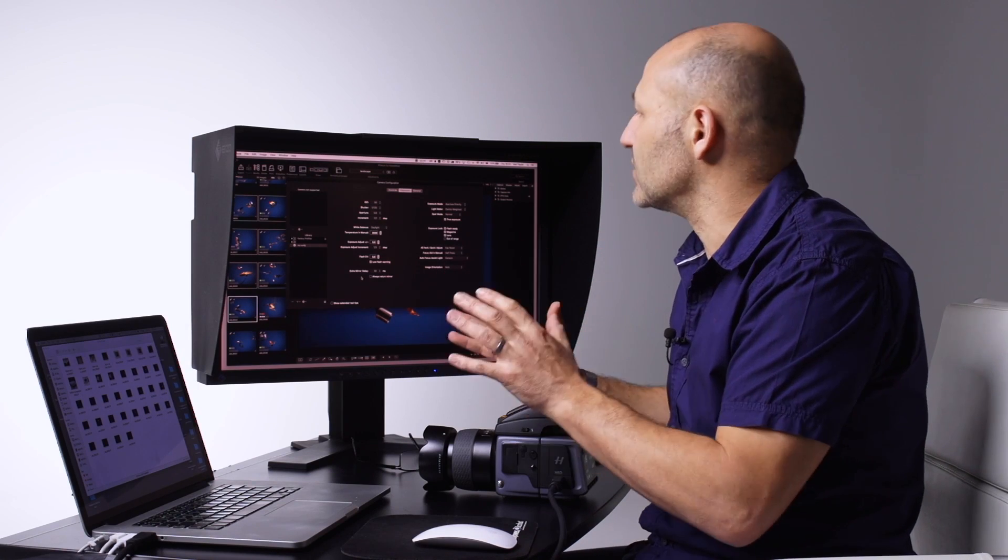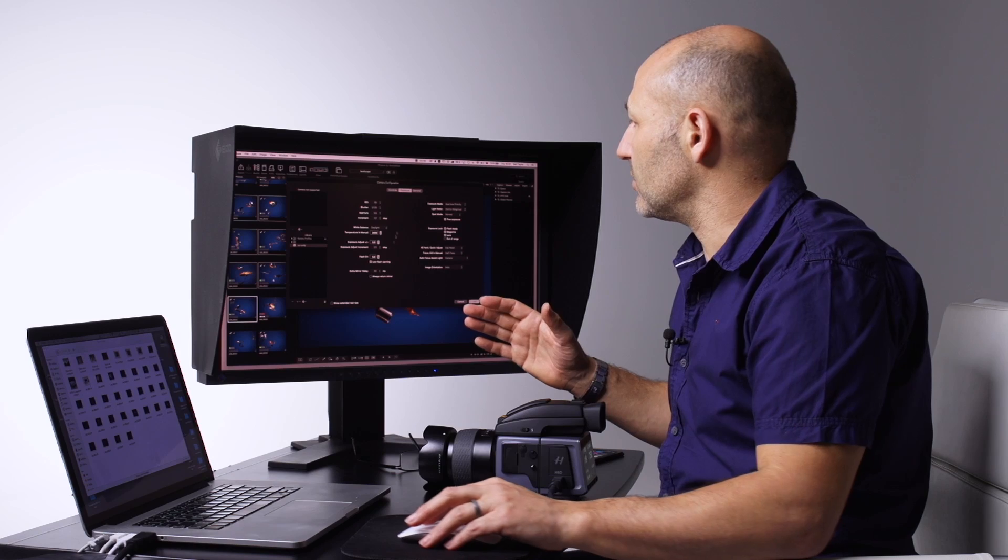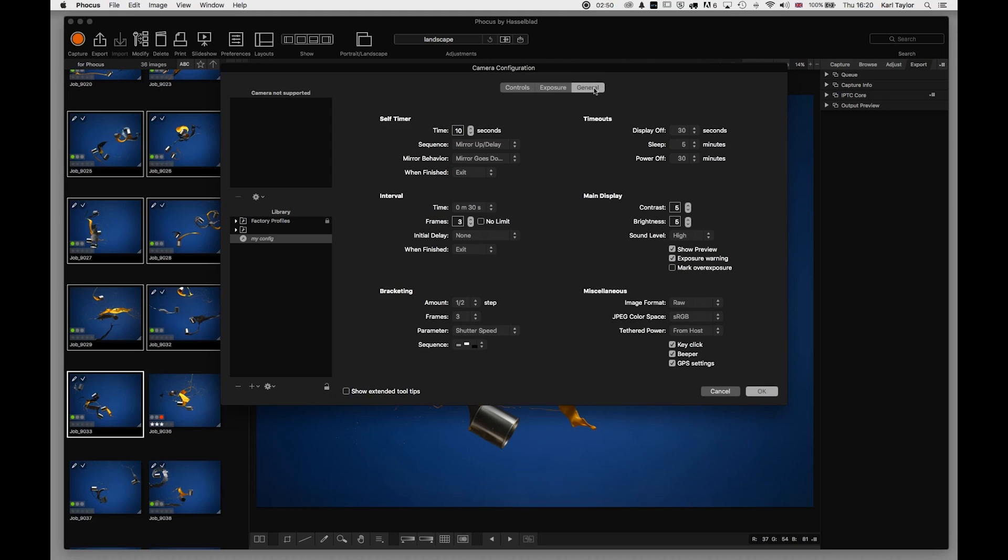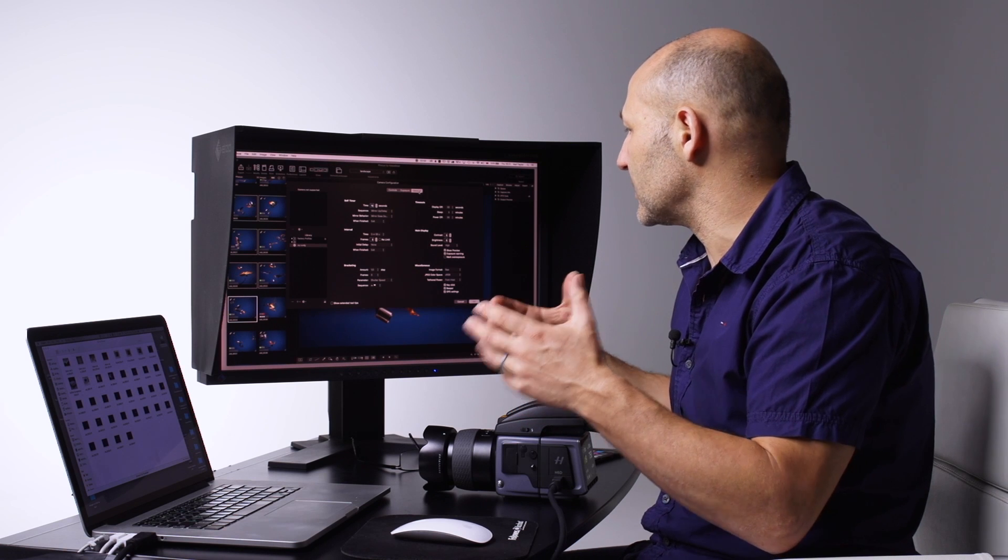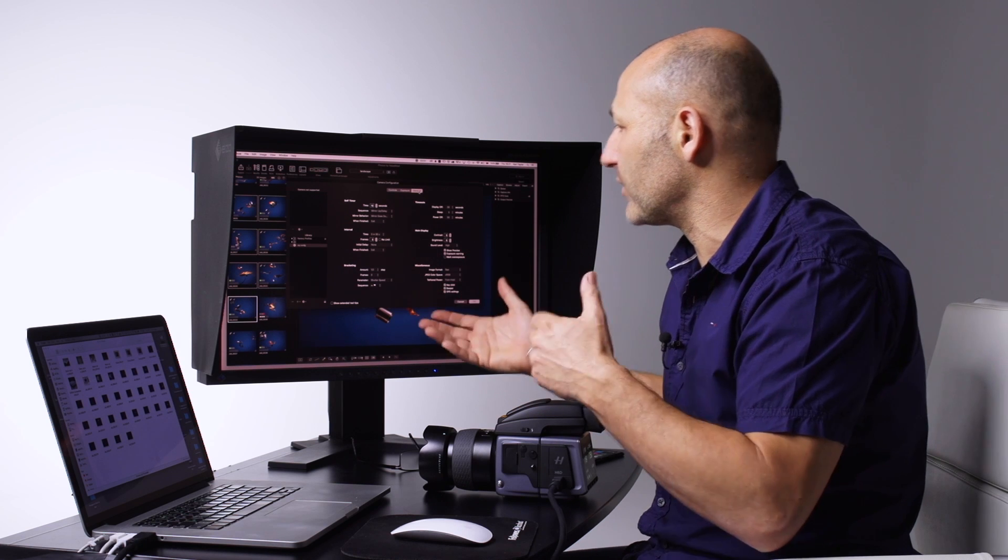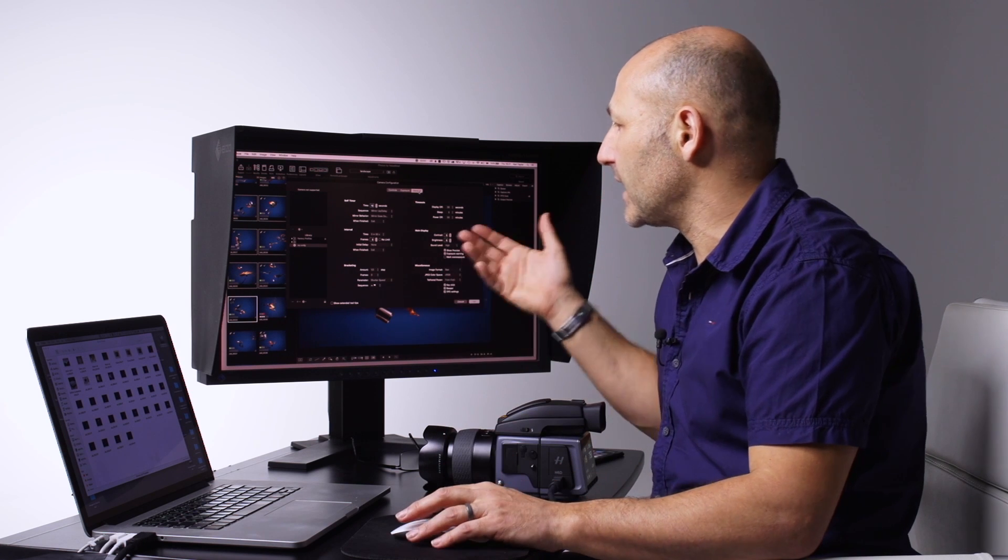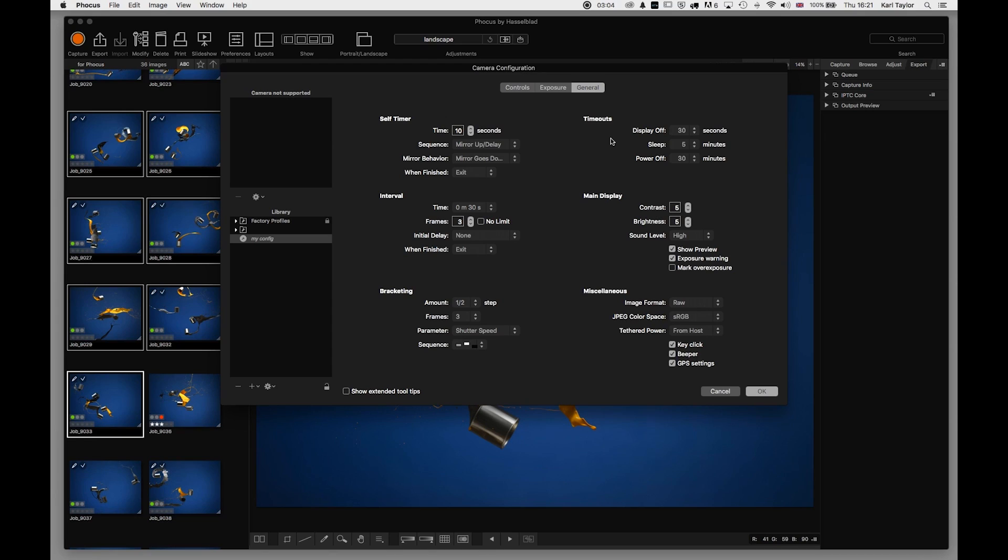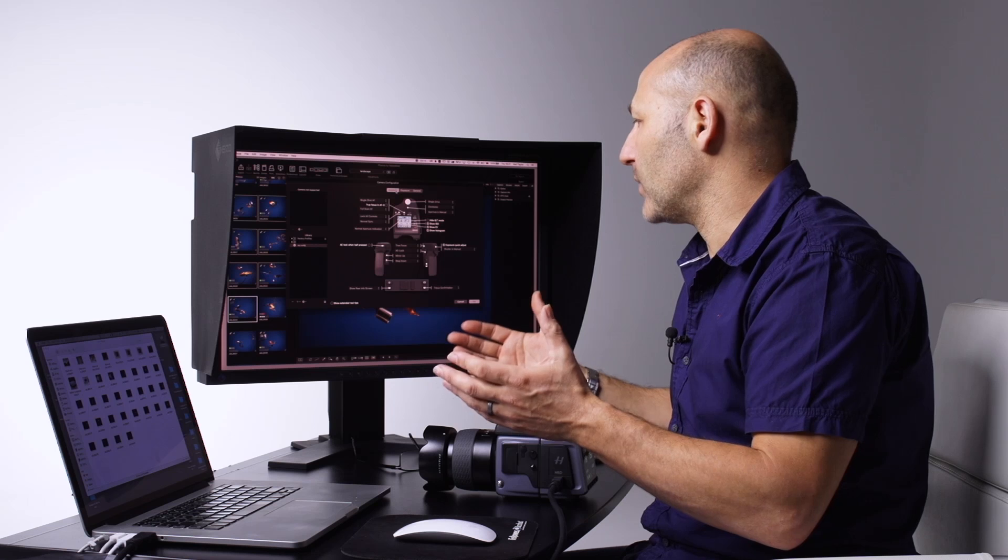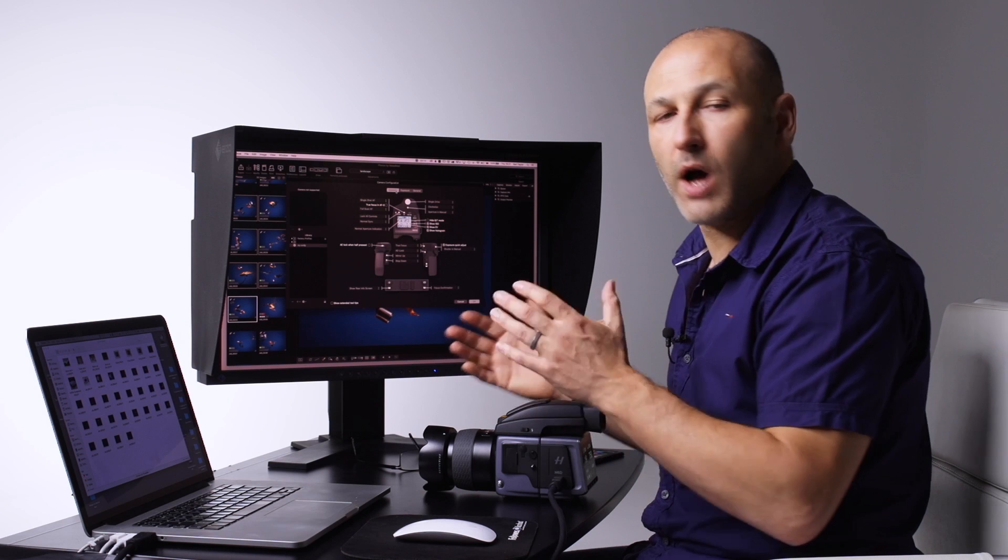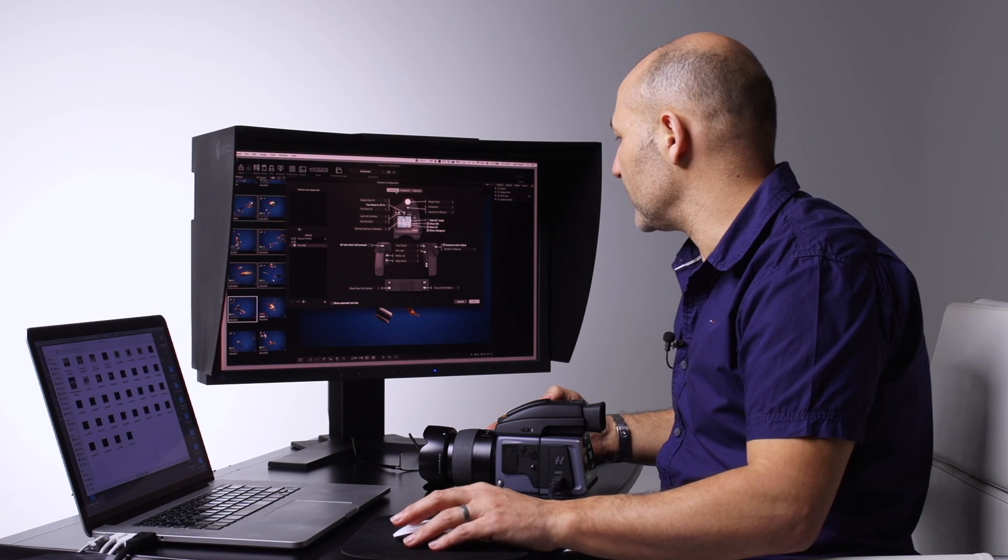So you can completely customize the camera to suit how you like to work. Also, earlier we looked at the interval timer and the bracketing timer in the Capture Sequencer, and there are some of those controls in this Camera Configuration panel as well. So that's the Camera Configurator - you can go in there, great deal to play around with to set the camera up to your own shooting requirements.